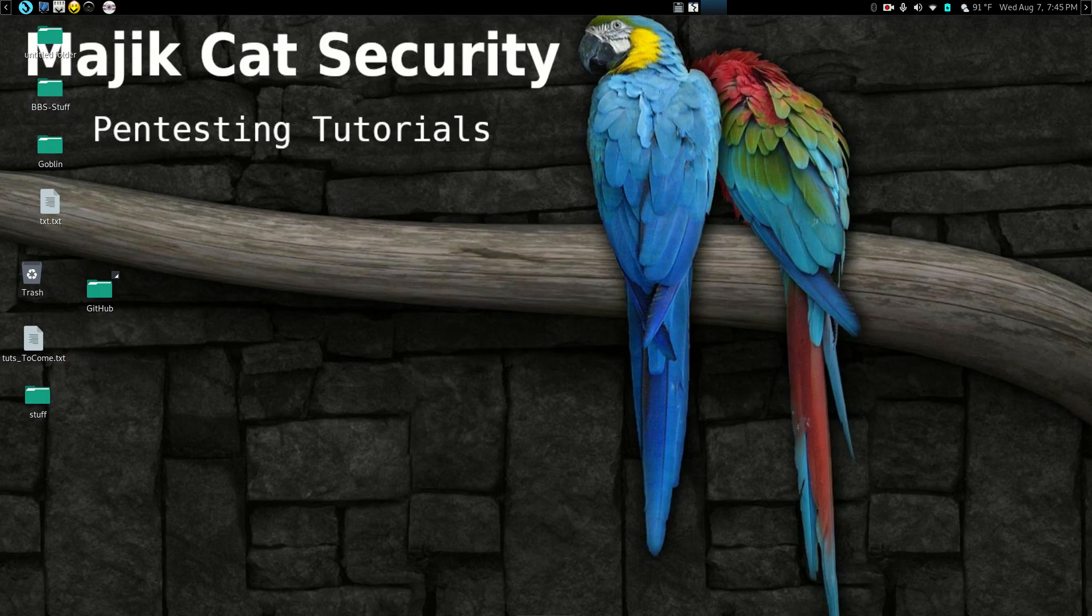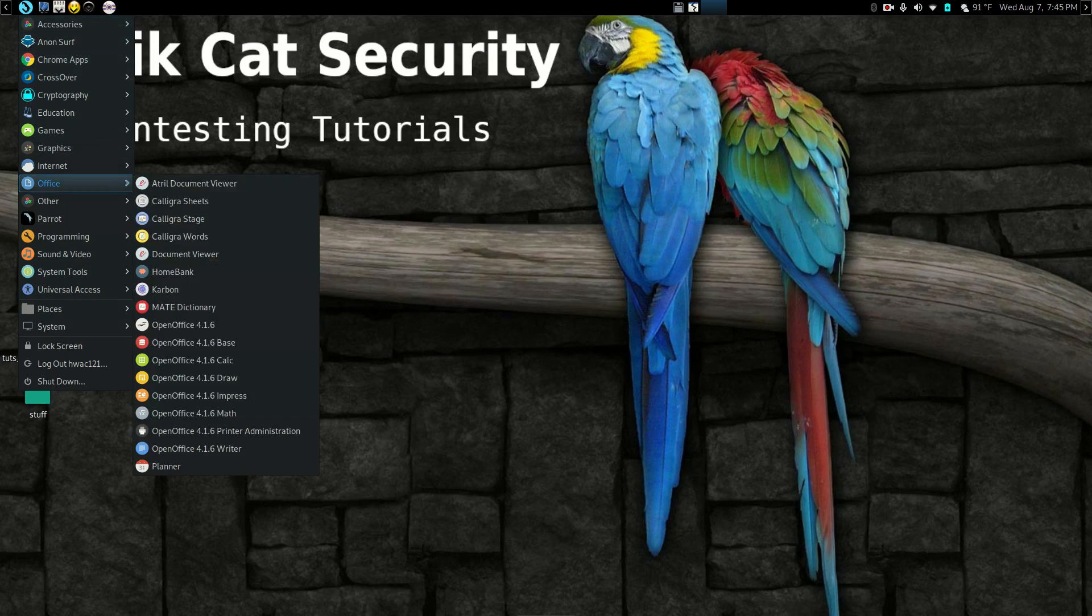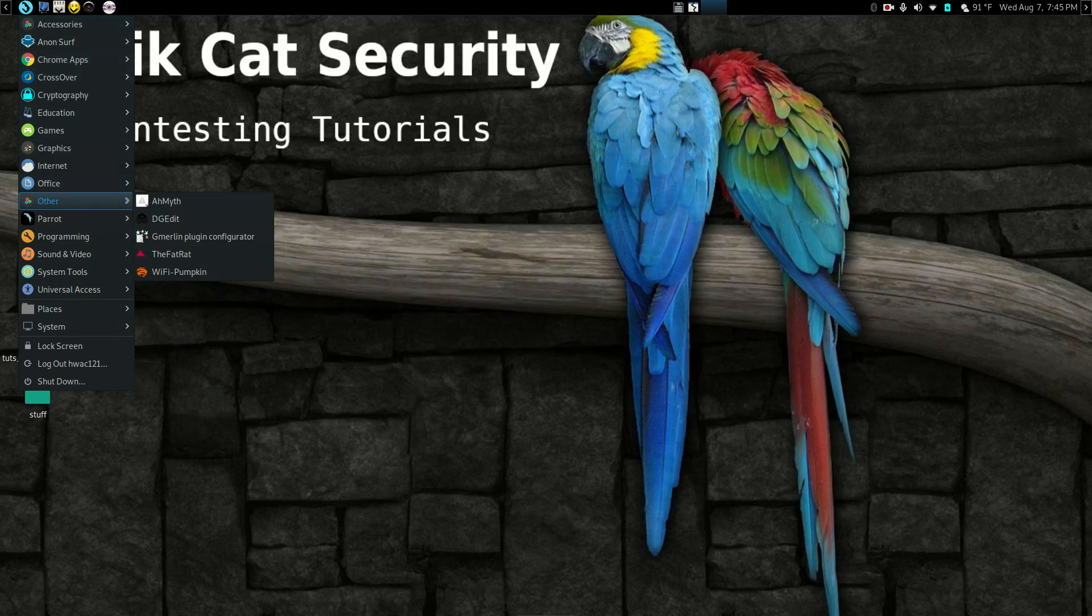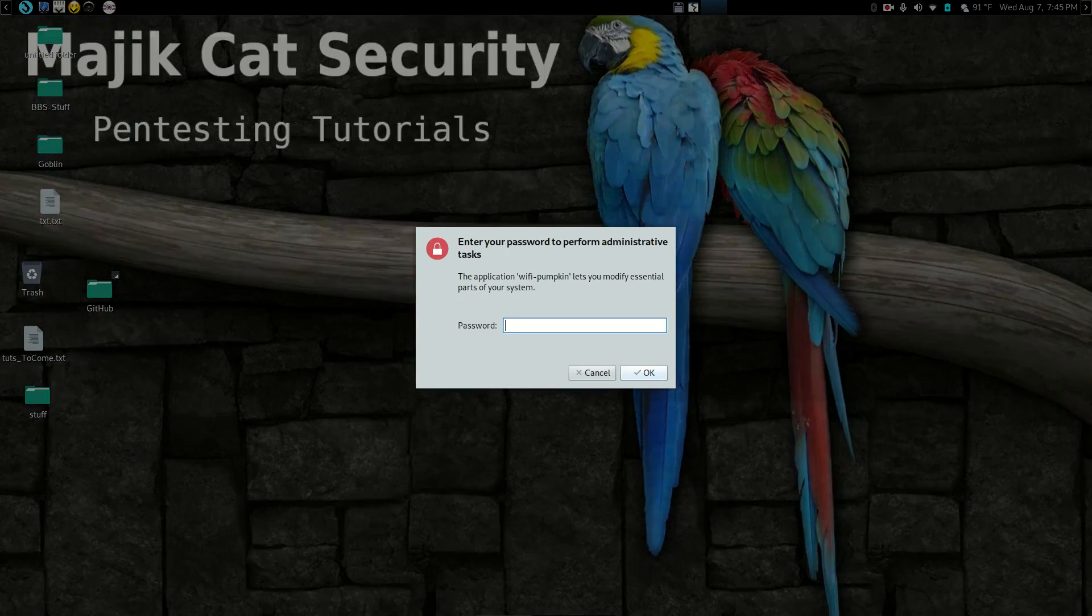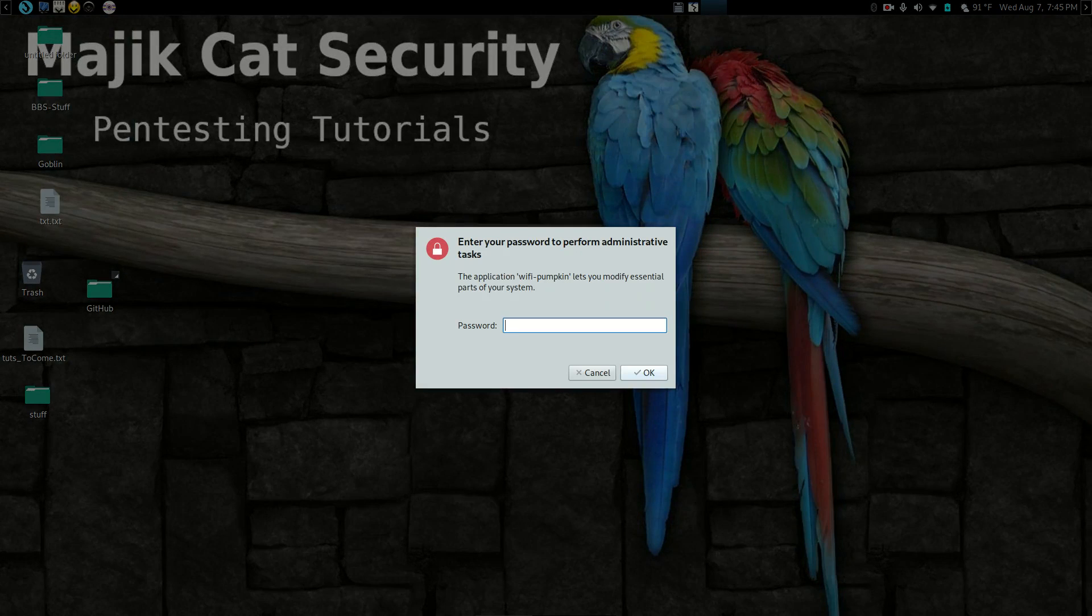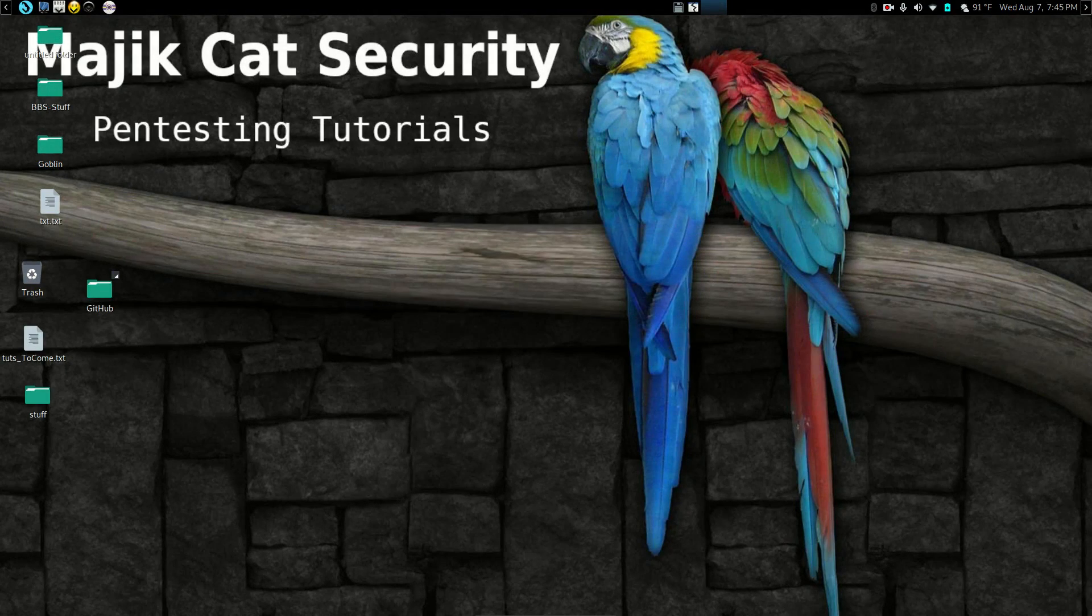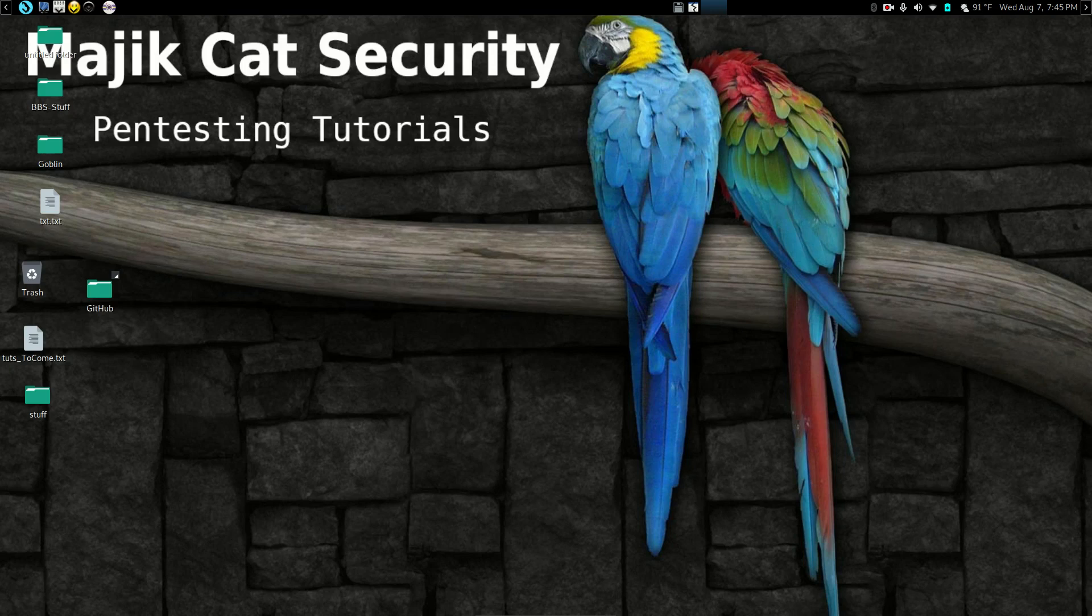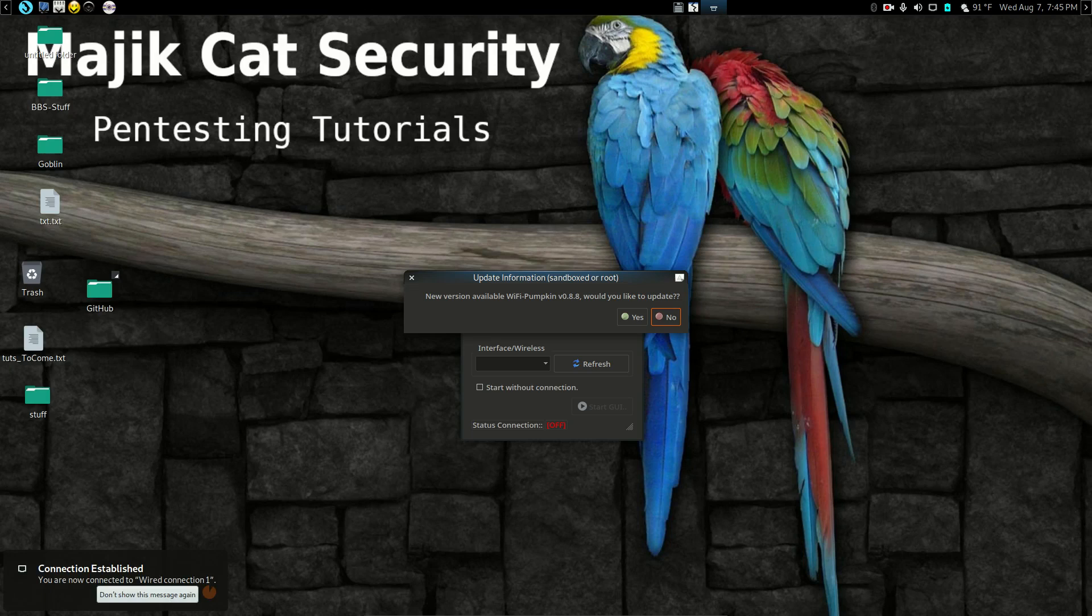Hello and welcome back to Magic Cat Security pentesting tutorials. Today I'm going to go over a little application called WiFi Pumpkin. WiFi Pumpkin has a few uses. I have to sudo up here for it to activate. There we go.